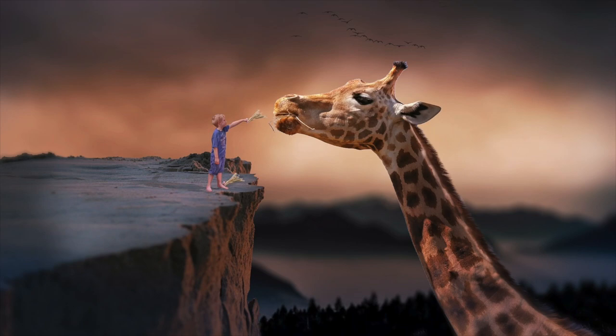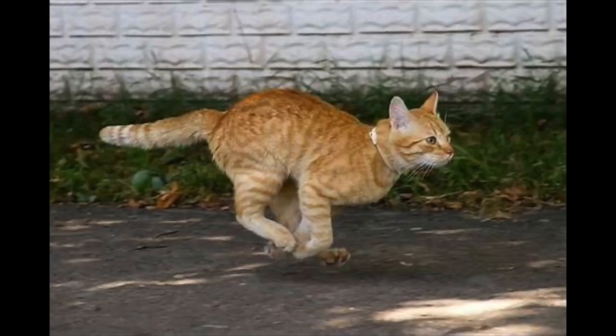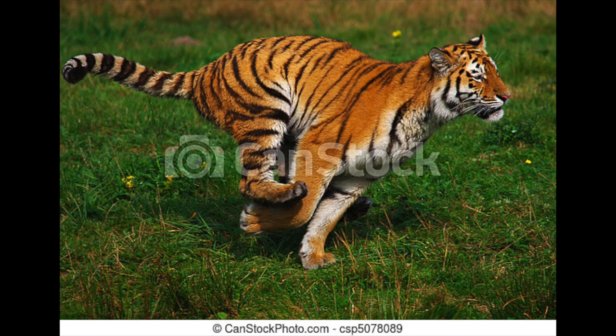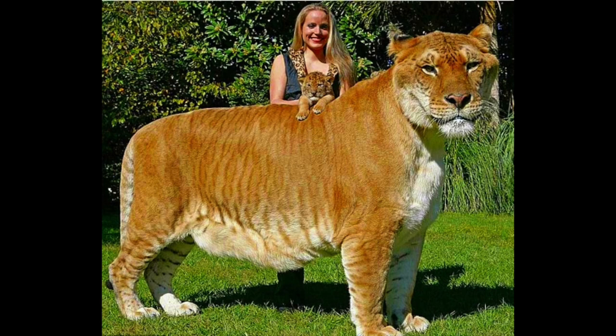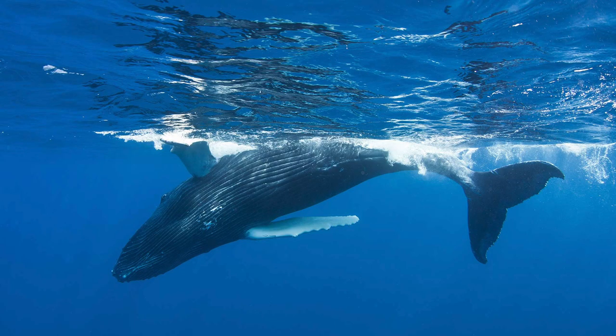Moreover, large animals do not move much faster than small ones — a cat runs as fast as a tiger. So large predators are not very efficient, even though they need to consume more per day and per kilo of weight. Natural selection therefore limited the size of animals.